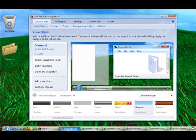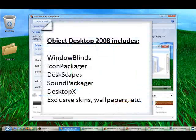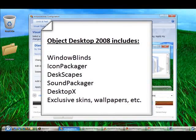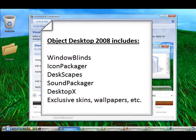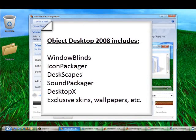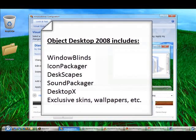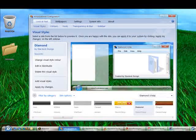Now the Standard Object Desktop 2008 is going to include the most popular and core components of Object Desktop. Those would be Window Blinds, Icon Packager, Desk Capes, Sound Packager, DesktopX, and will also include exclusive skins, wallpapers, gadgets, and all good things like that.